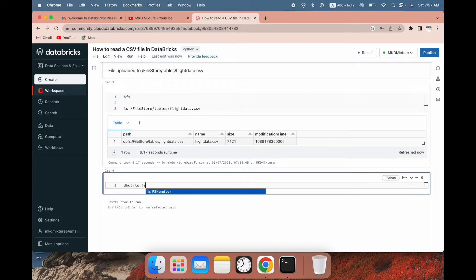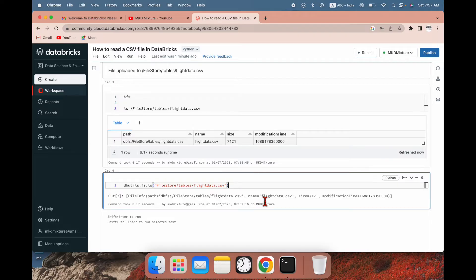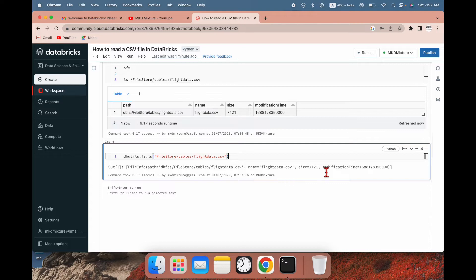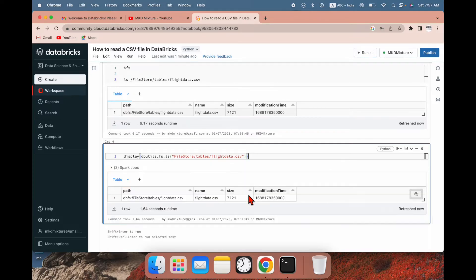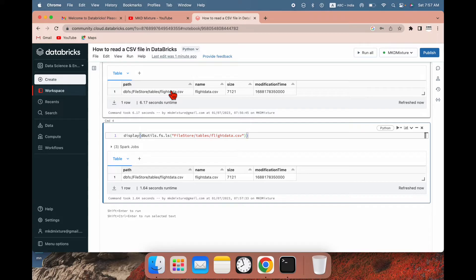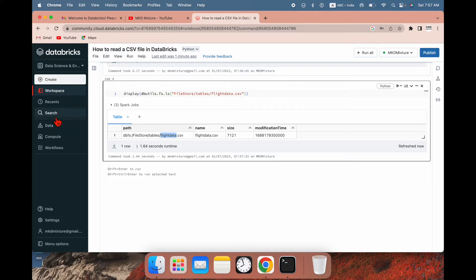You can also use another option: 'dbutils.fs.ls' and then give the file location. You can see this is the file. If you add 'display()' around it and run, you can see the file details in a table format. So here the file is confirmed as loaded to this location in DBFS.